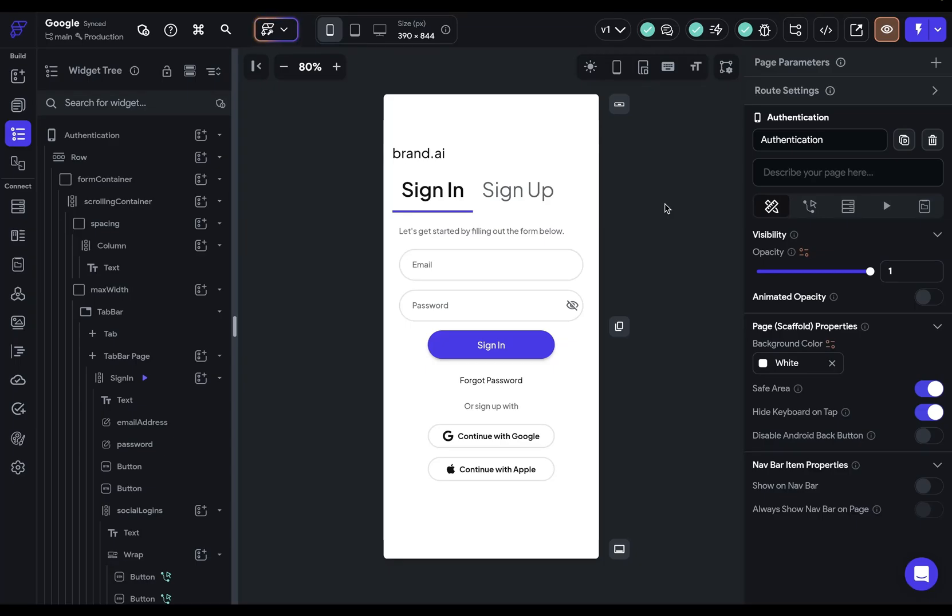In this video, I'm going to show you how to set up Google sign-in for Firebase so that your users can sign in to your app with their Google account.